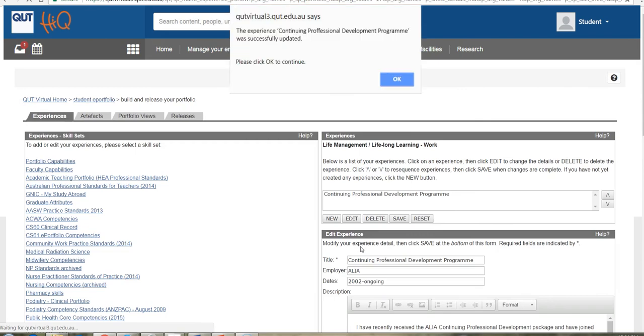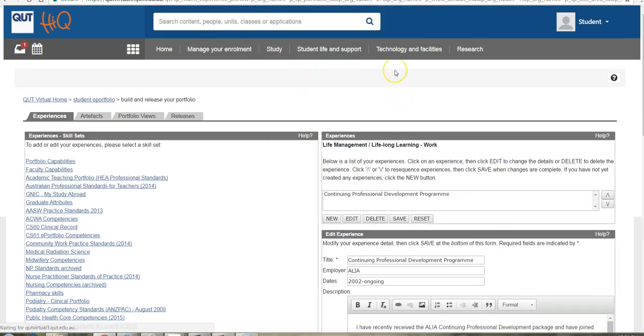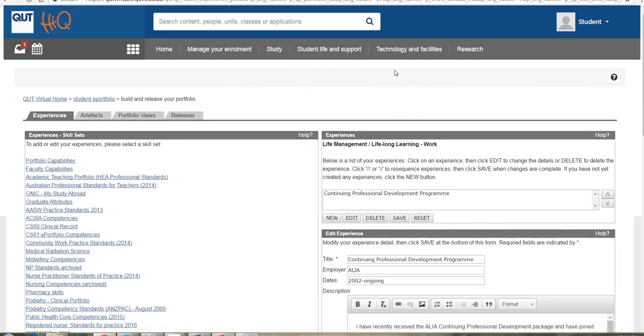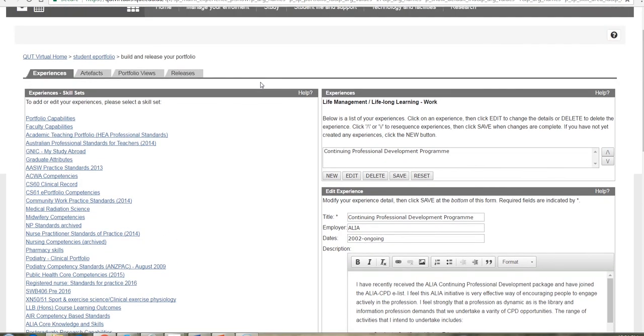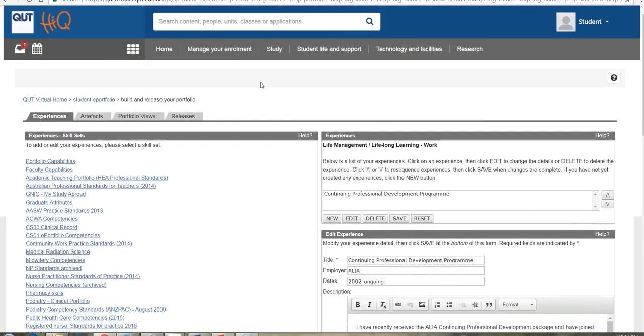And my experiences, my collection of pieces of evidence about my learning build up as experiences by going through this particular process.